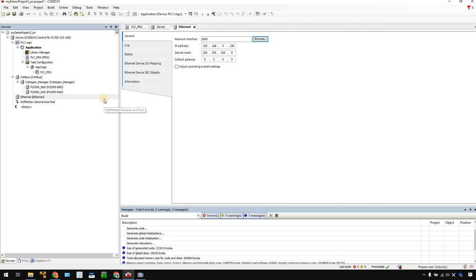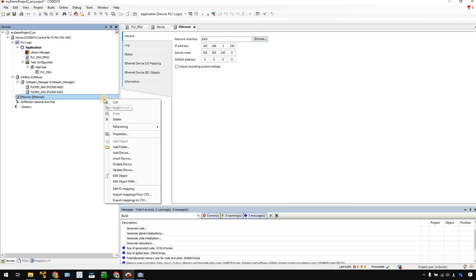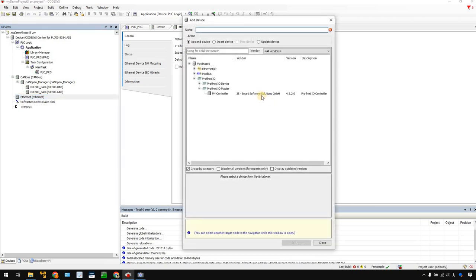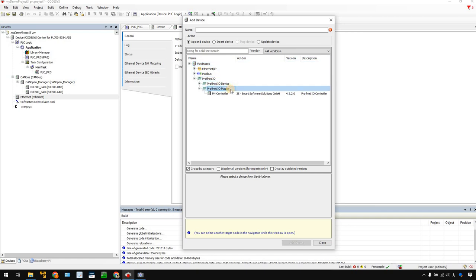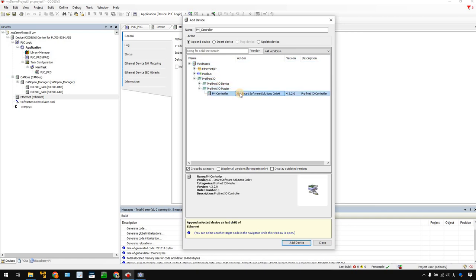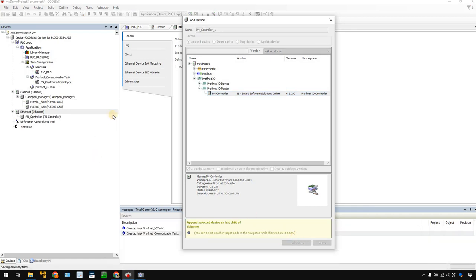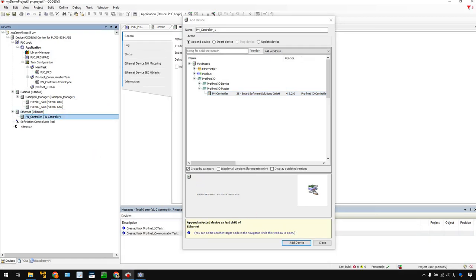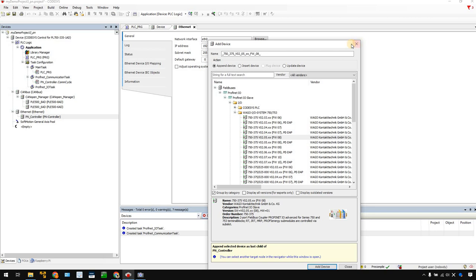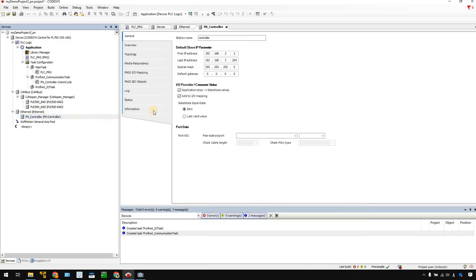Now we can insert a Profinet IO controller. Right-click, Add Device. Go to Filters, Profinet IO, and Profinet IO Master. Then you can choose the PN controller. Add Device. Okay, great. Open it. There are some core things you need to set.